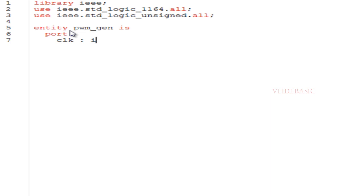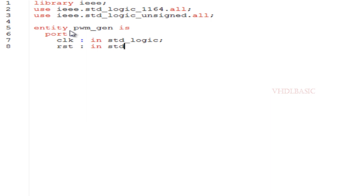The output switching transistor is on more of the time for high amplitude signals and off more of the time for low amplitude signals. Here we need to know one more term called duty cycle. The duty cycle is the one we are going to change to generate the PWM pulse.